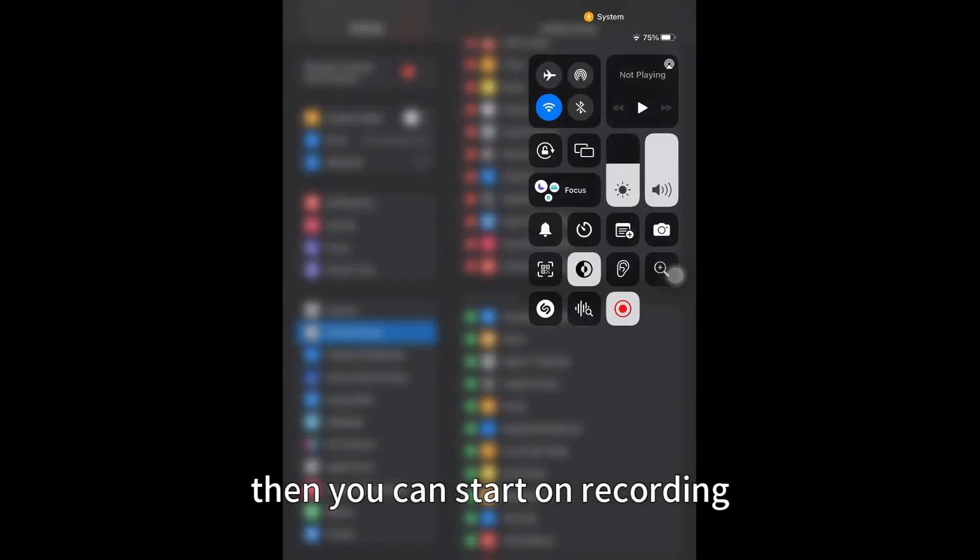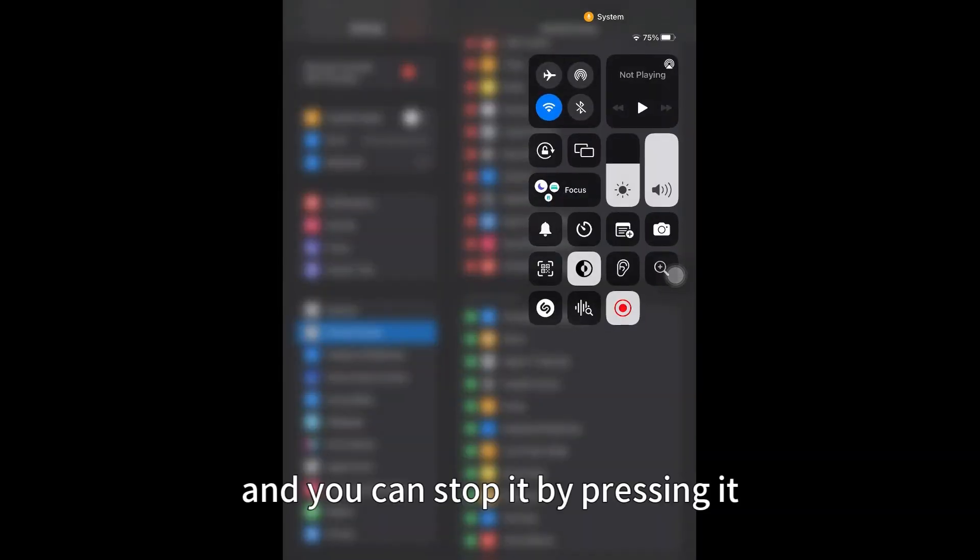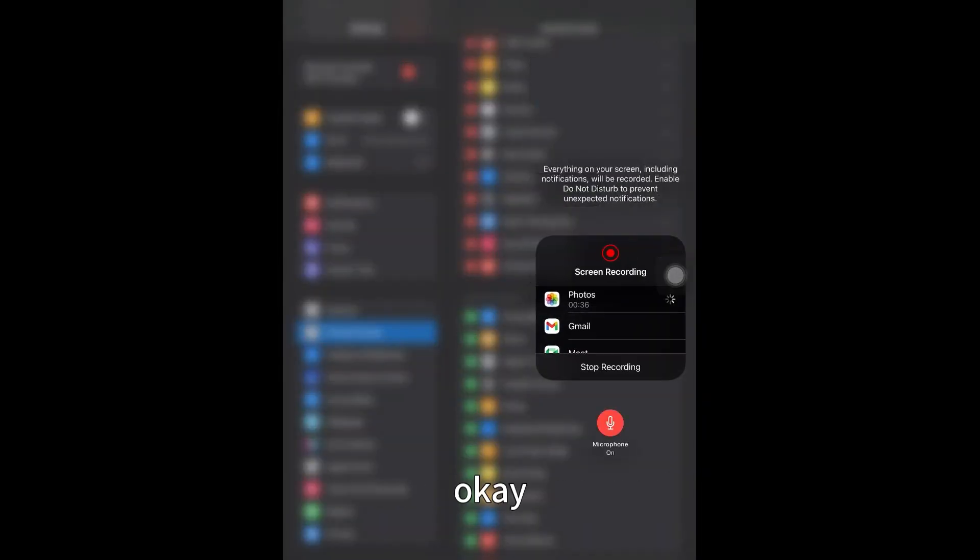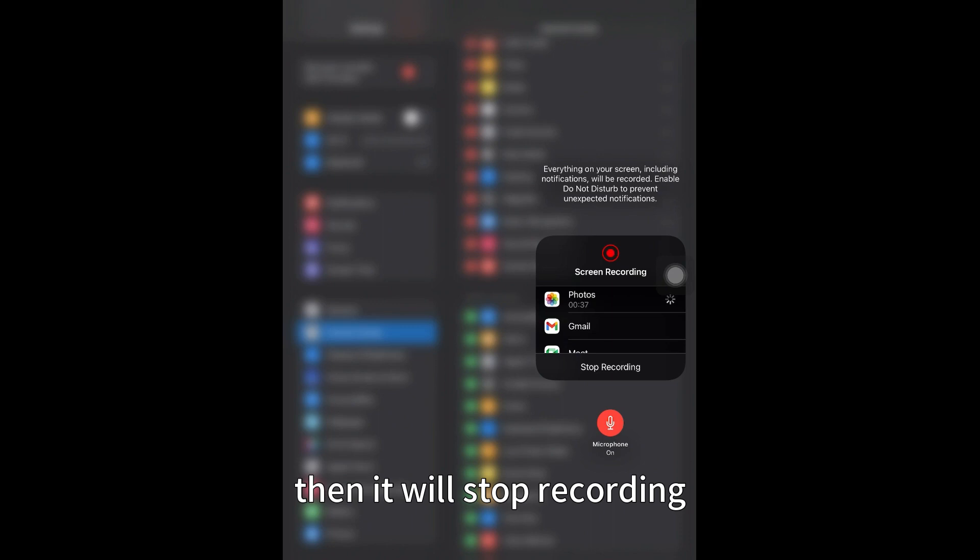You can start recording and you can stop it by pressing it. That will stop the recording.